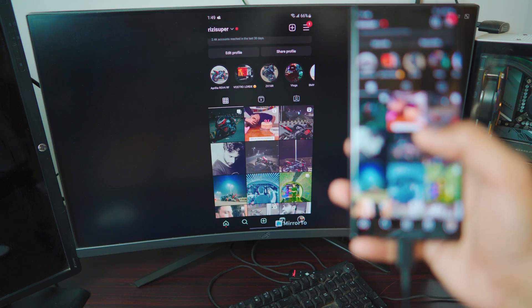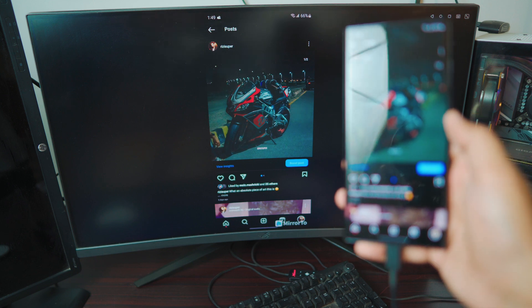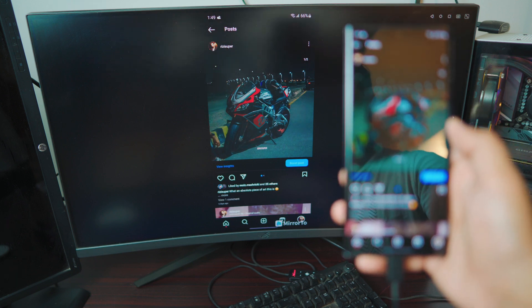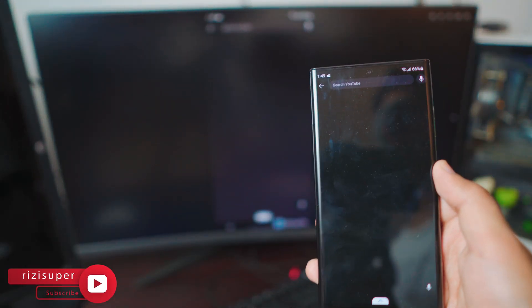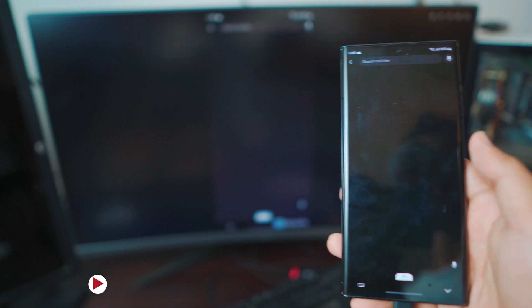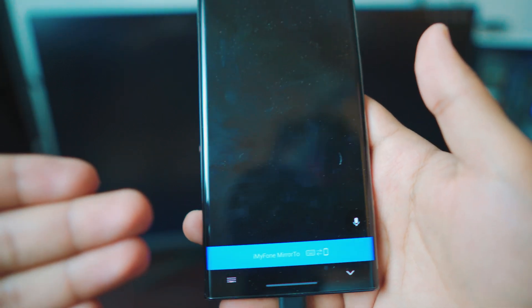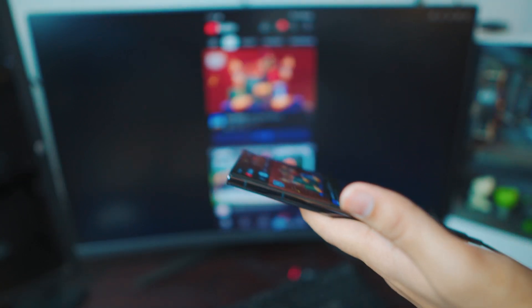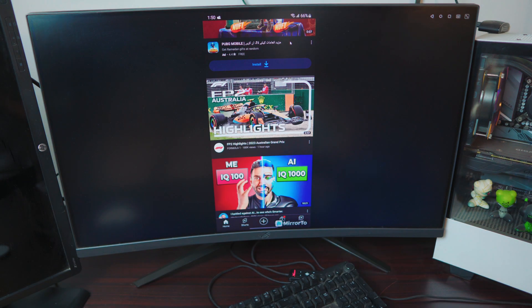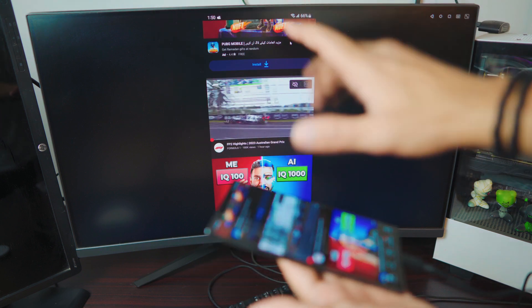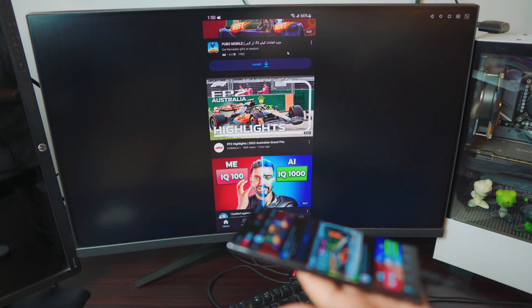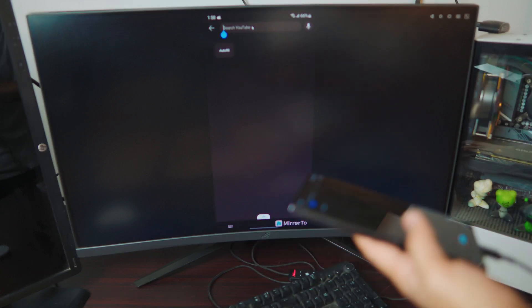Let me open up Instagram and show you — literally every single click is just so smooth. You can even use YouTube. Here's a bonus tip: every time you're connected, you have the option to switch to using your computer's mouse and keyboard. So let's say I'm not using my phone at all — I'm using my computer. I'm not touching my phone, I'm using my mouse.